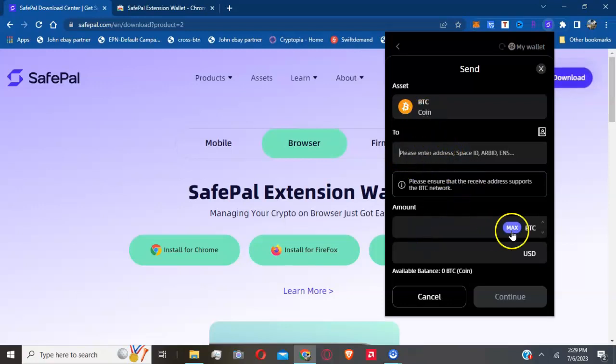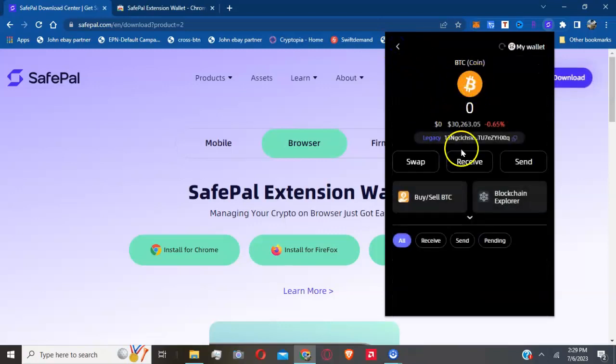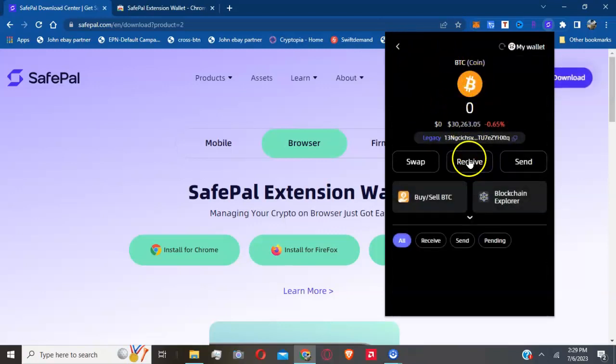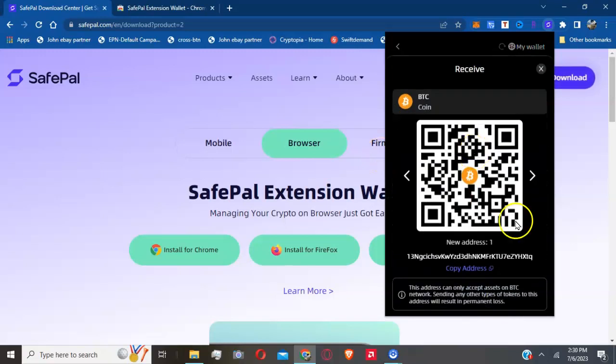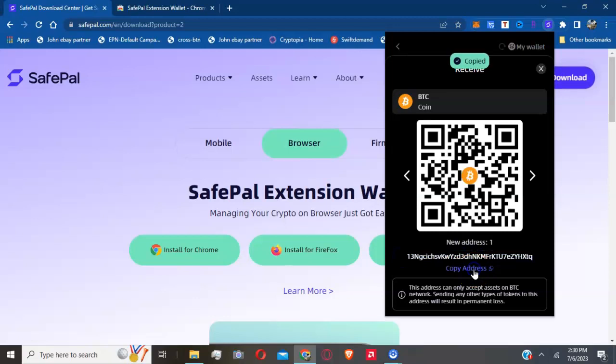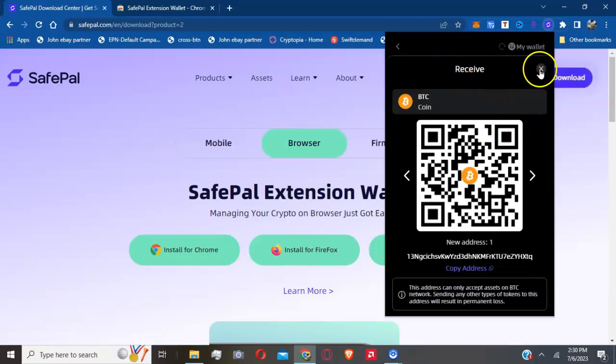If you want to receive funds to your SafePal wallet, you will hit receive. You copy your address like I'm doing here, or hit copy address. Then I will paste that BTC wallet address in the back office of a program or use it to receive funds from an exchange.